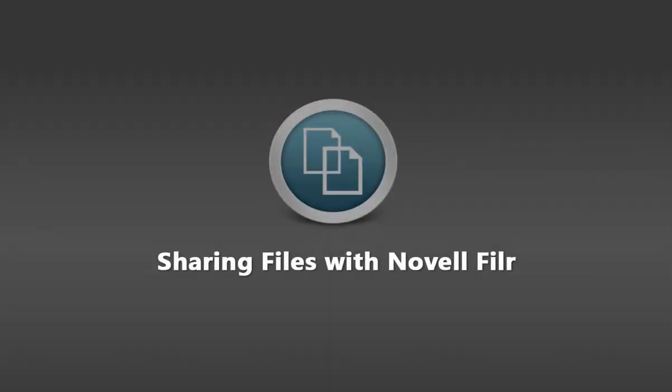In this Novell Filer video, I'm going to show you how you can easily and securely share documents with individuals who are internal and external to your organization.